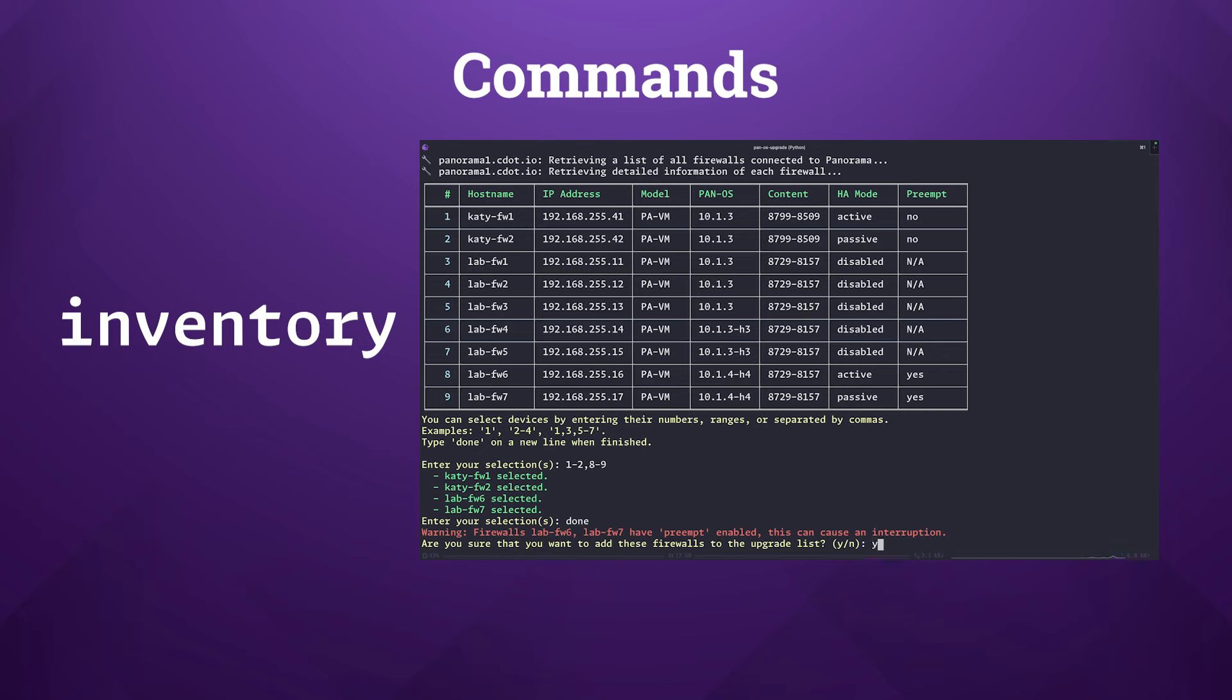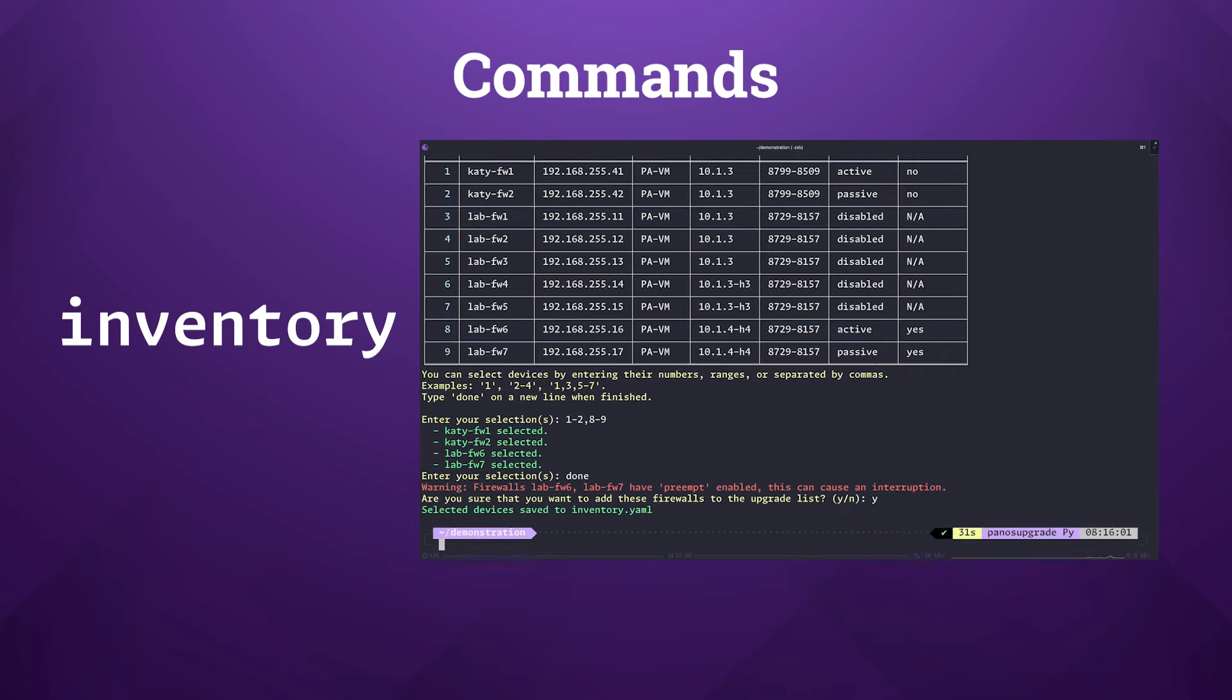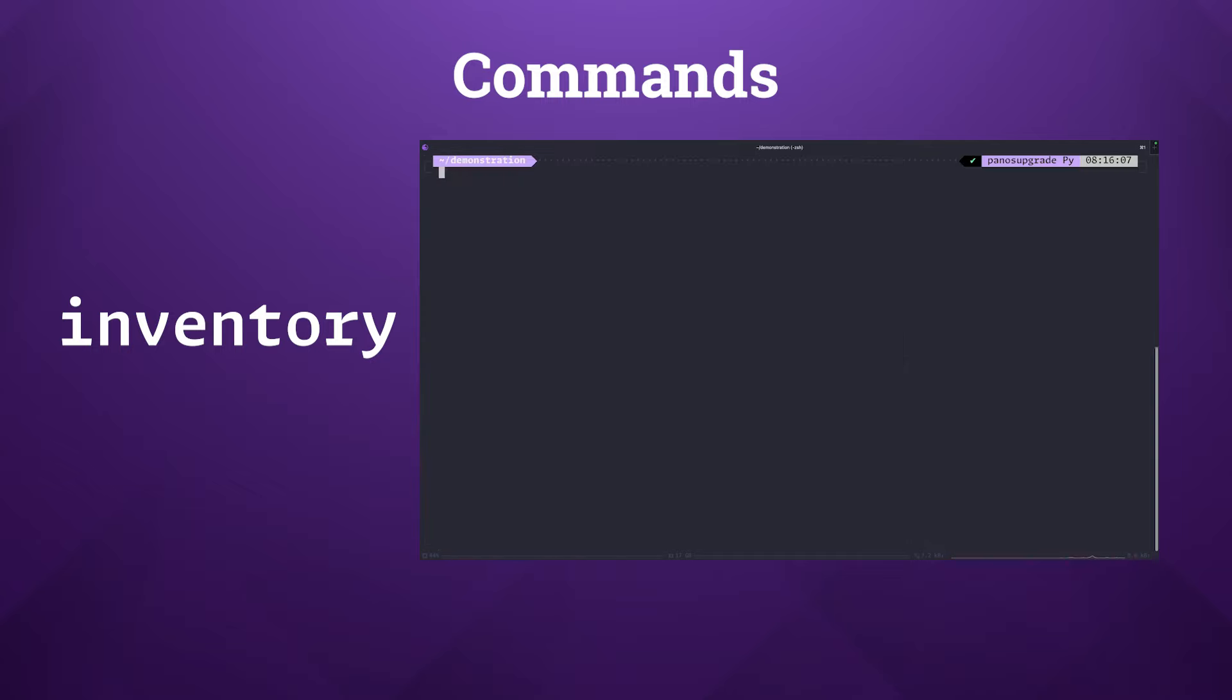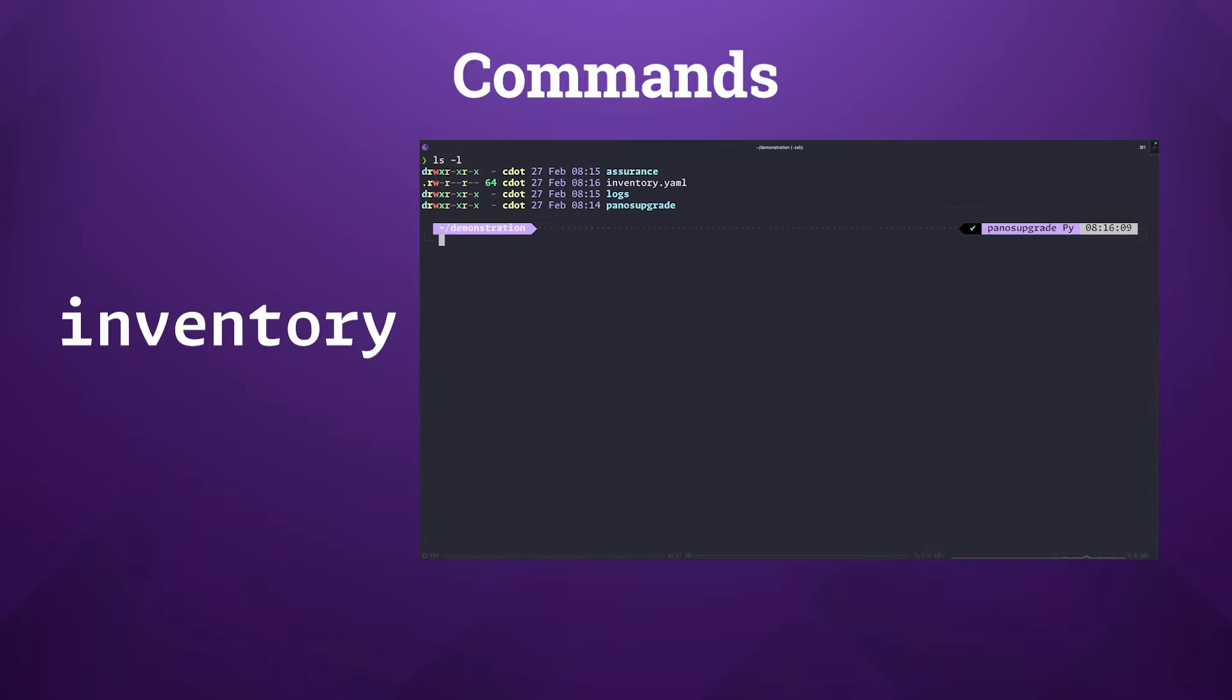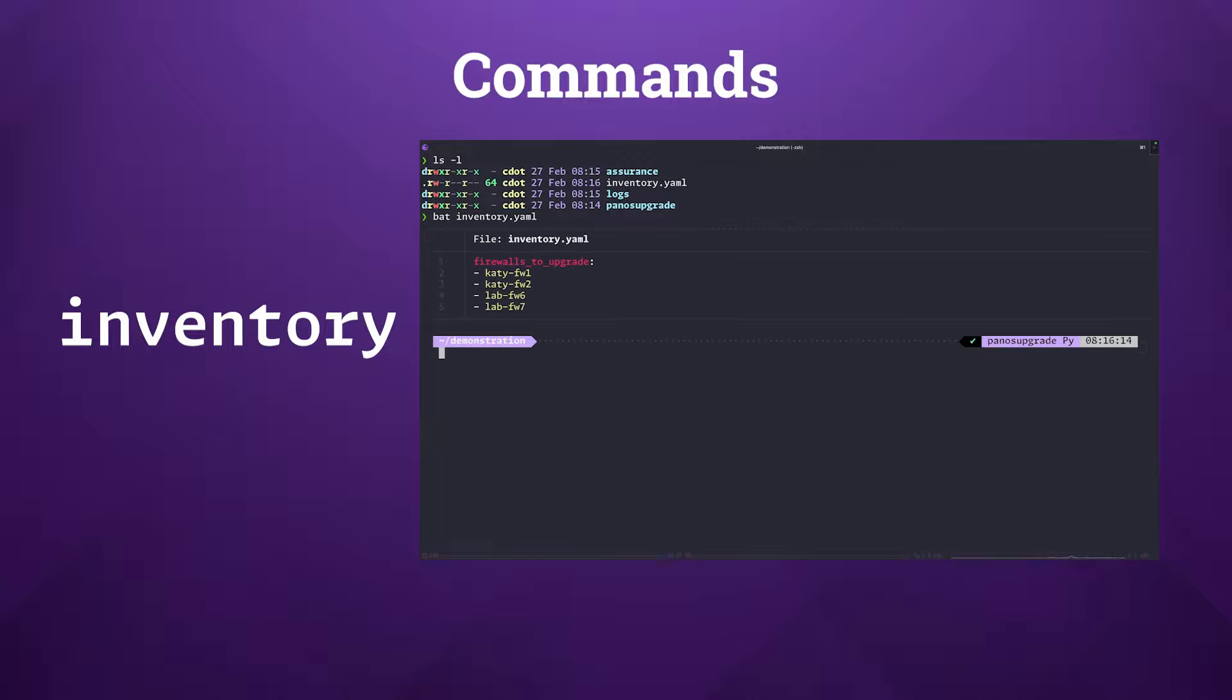During the execution of batch mode, the script checks for an inventory.yaml file in the current working directory. If found, the script targets the firewalls listed in this file for upgrading, thus skipping the selection menu entirely.